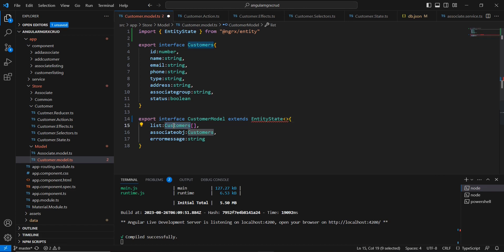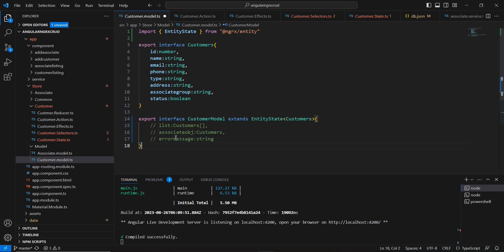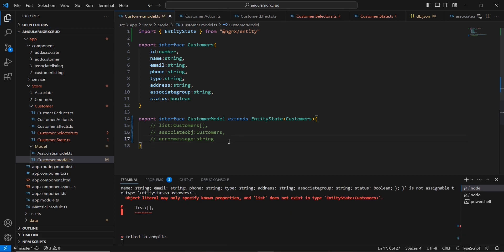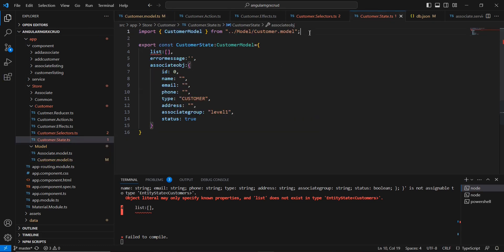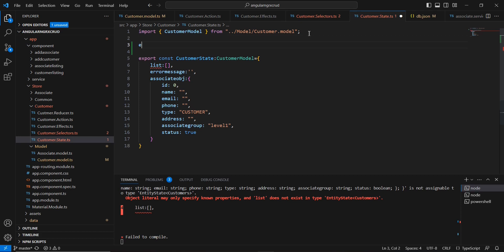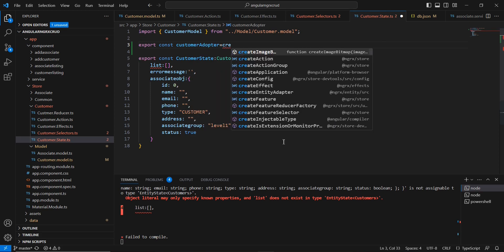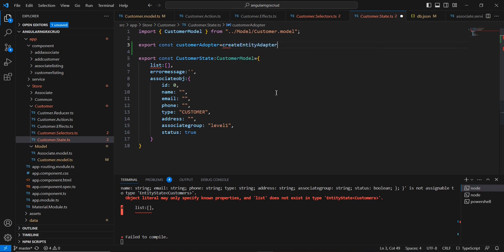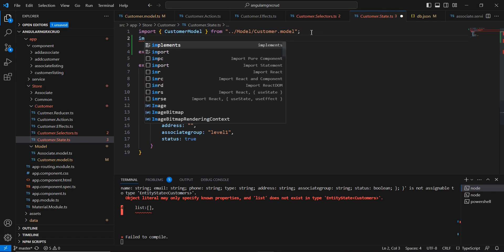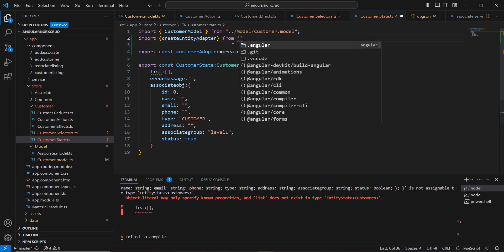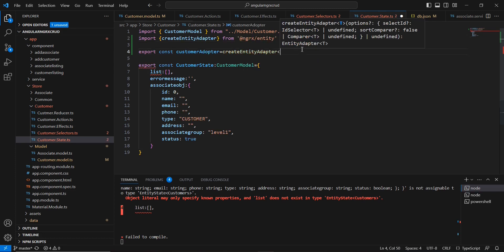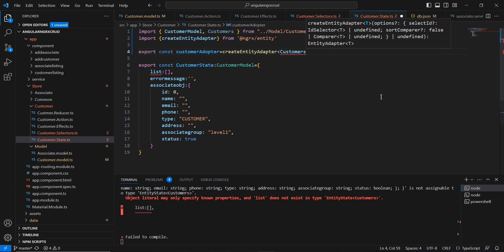Here I am going to extend EntityState. This EntityState belongs to NGRX Entity only, and here we need to pass our entity type — that is Customer. Other existing declarations we can remove for now, keeping them only for reference. Now we are getting errors from the state and selectors. Let me go to the state and declare the EntityAdapter. The name we can provide is CustomerAdapter, and the function is createEntityAdapter — that also belongs to NGRX Entity. It is not imported, so let me import it manually. Here we have to provide our entity class, which is Customers.